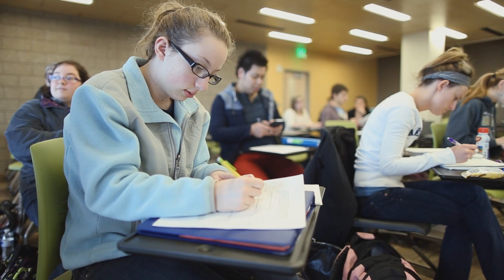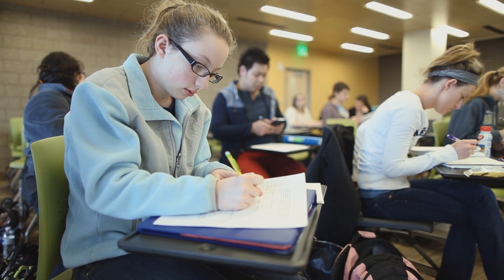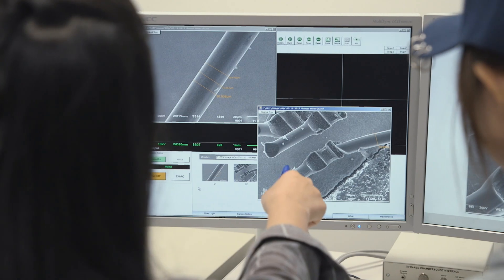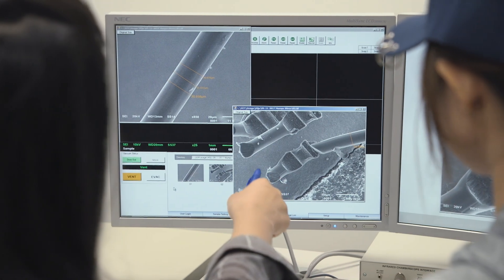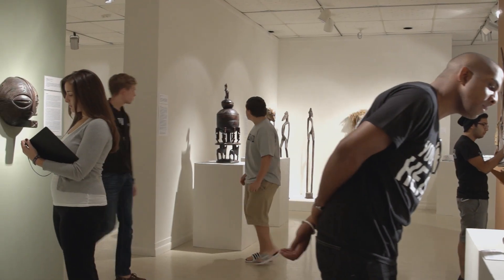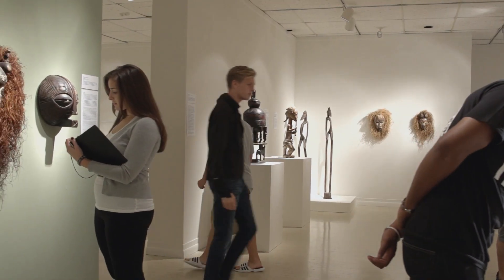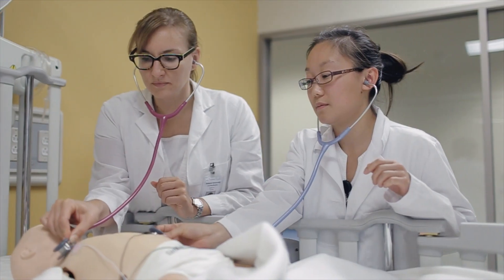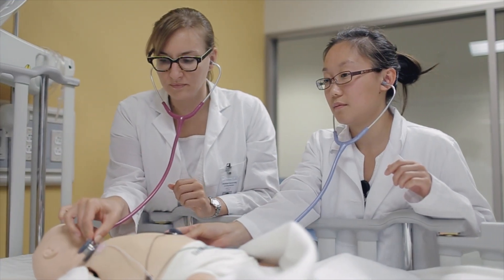So, you're thinking about transferring to Oakland University. Let's make sure you take the right courses. This short video will help you get a better understanding of what to take at your community college and how it will transfer.